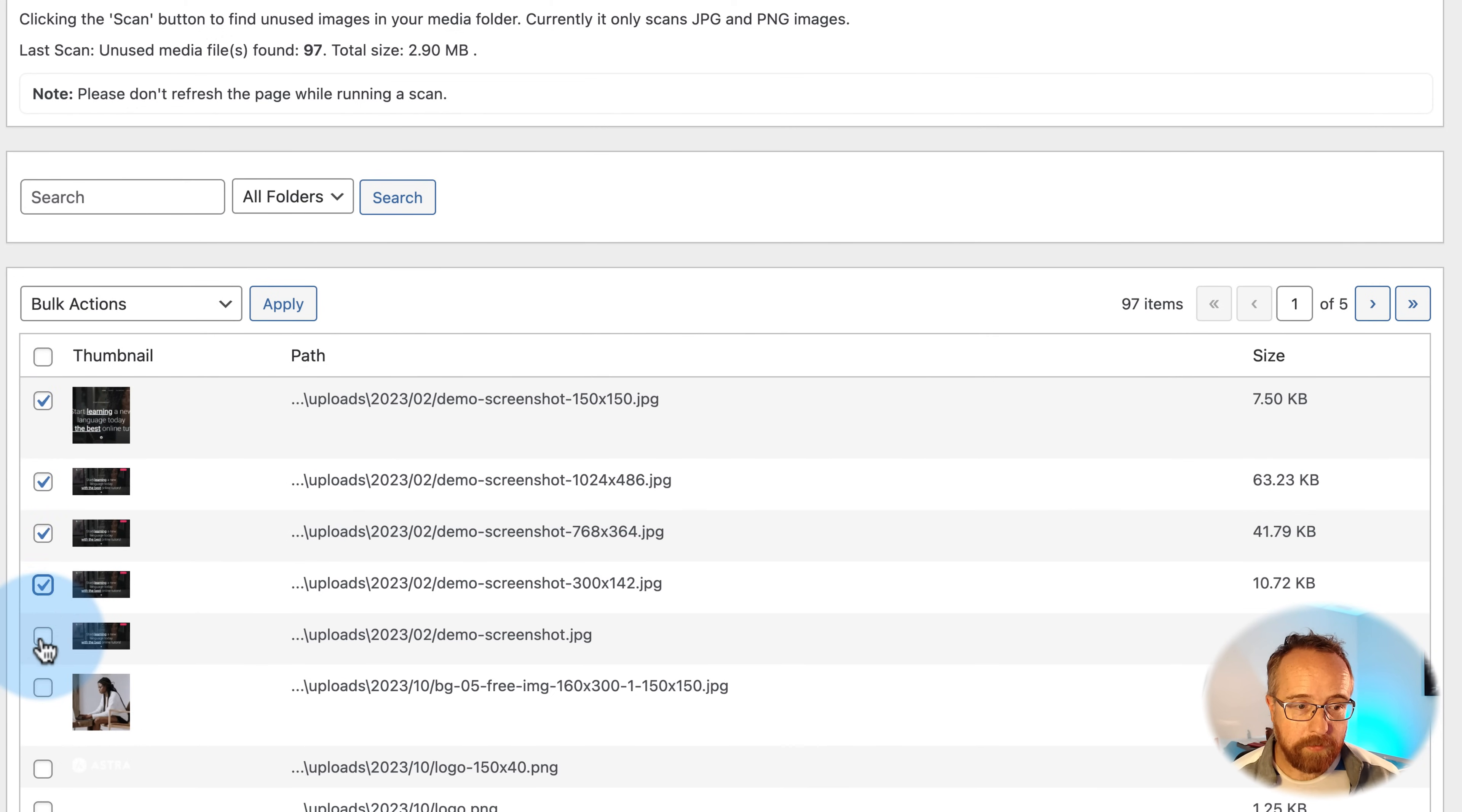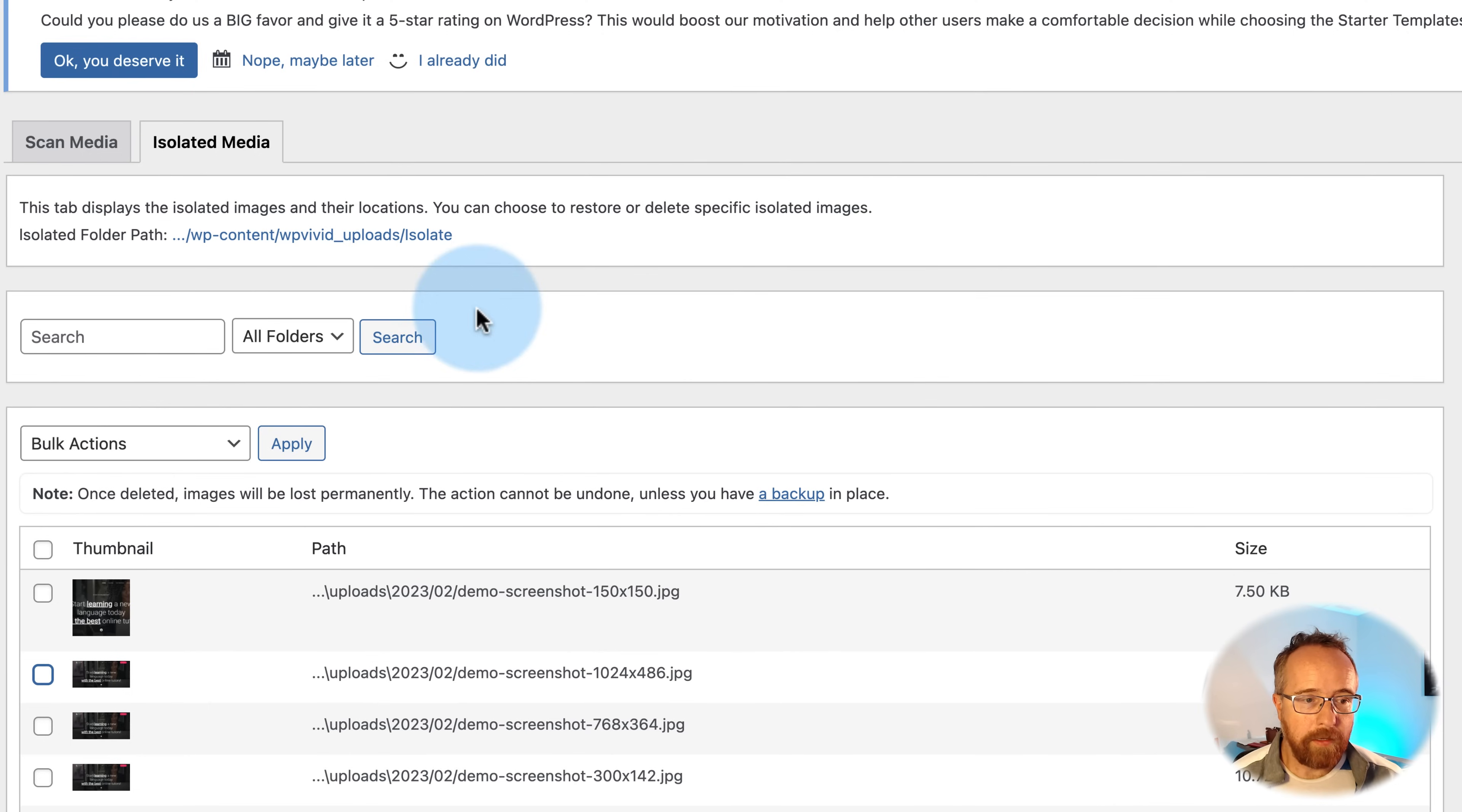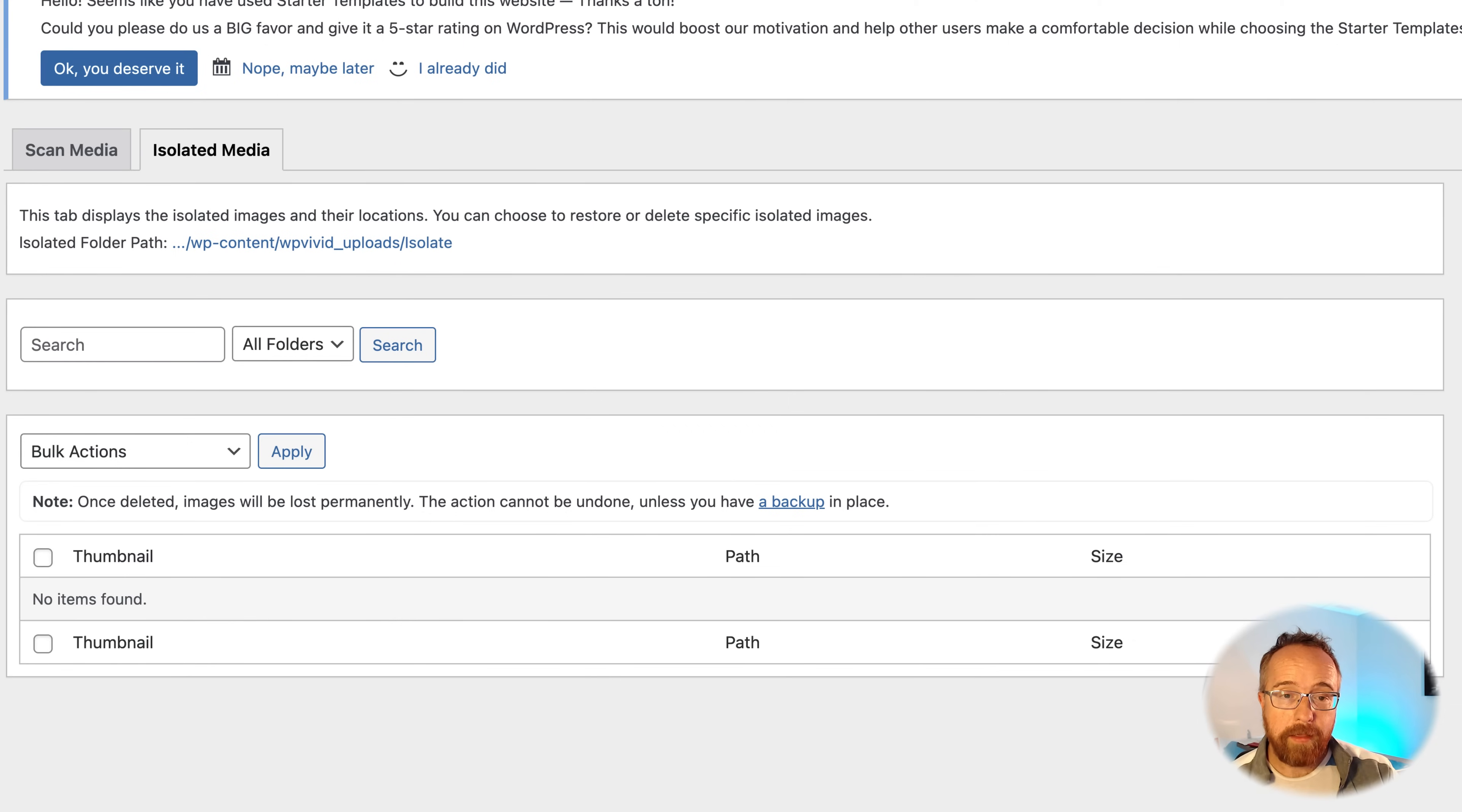So this Image Cleaner here allows you to then find these images that aren't being used. Let's select all these. Go to Bulk Actions. Isolate selected images. Click on Apply. And now we've isolated those. Go over to Isolated Media. We see them over here. And we can select all of them. Choose Delete Selected Images or Delete All Images. Click on Apply. And now those are all gone. If I refresh out here, our header image is still there because it didn't delete the header image. Just the other versions of WordPress Made that aren't being used.